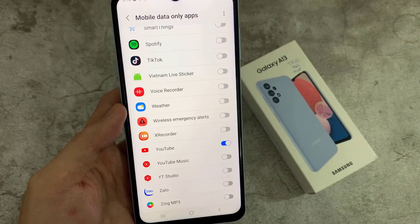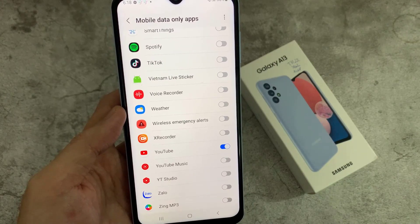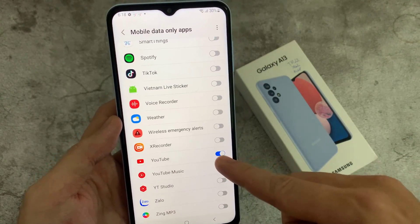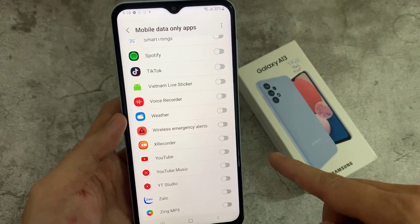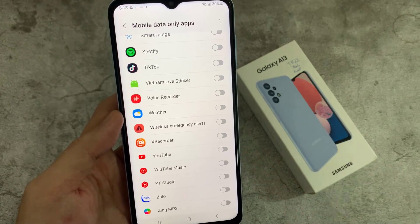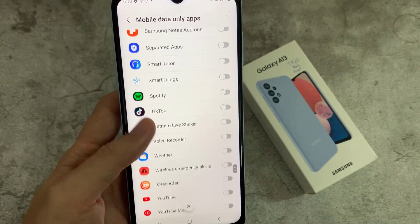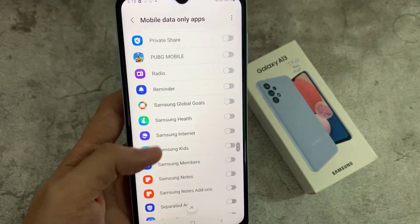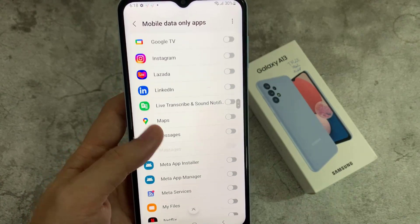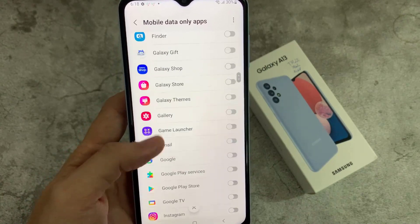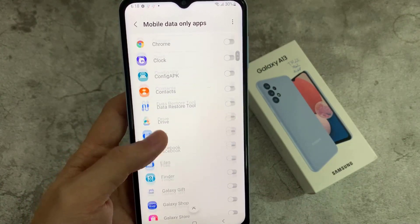Those are some of the scenarios why you would want to turn on this feature. Once you have finished with the app, you might want to switch it off so that it doesn't use all your mobile data. When you're going home, make sure you go back in here and turn off YouTube. Otherwise when you go home and watch YouTube, it will still be using up your mobile data. Thank you for watching this video.